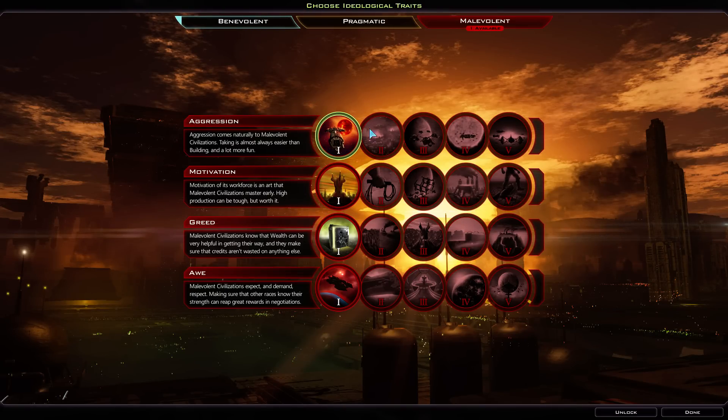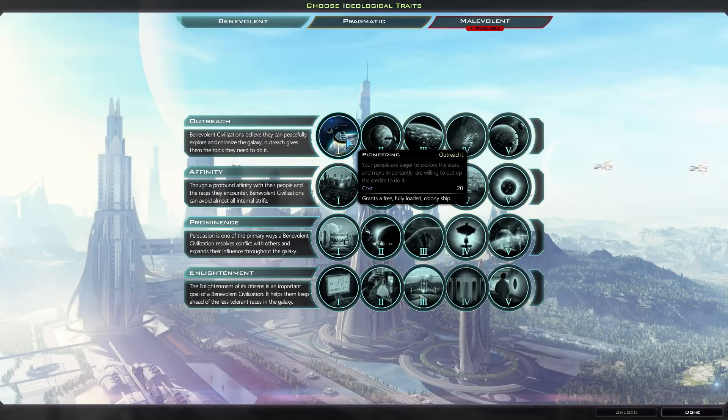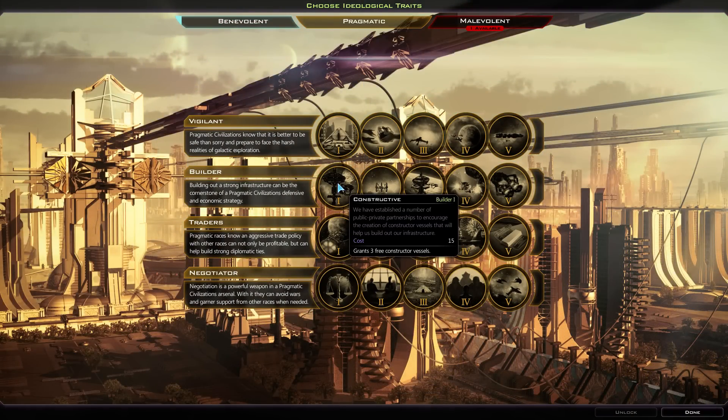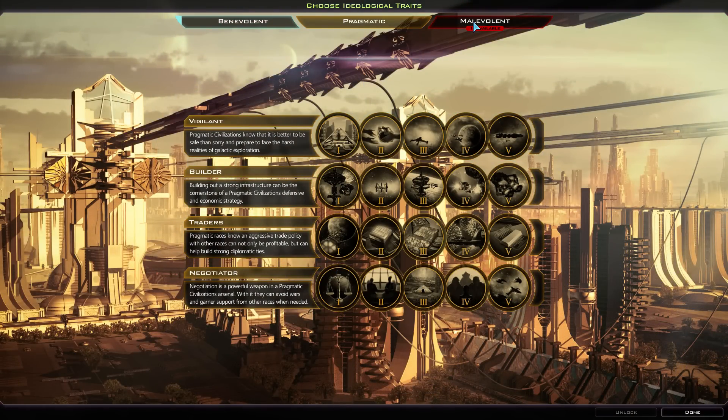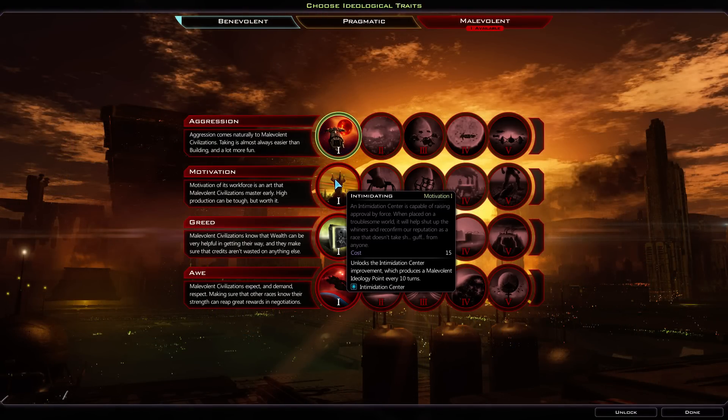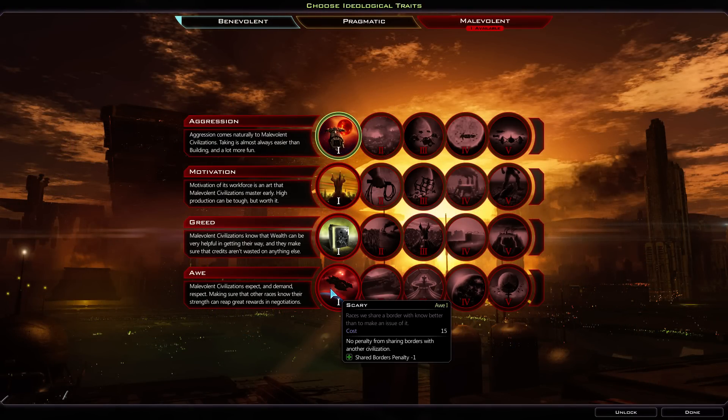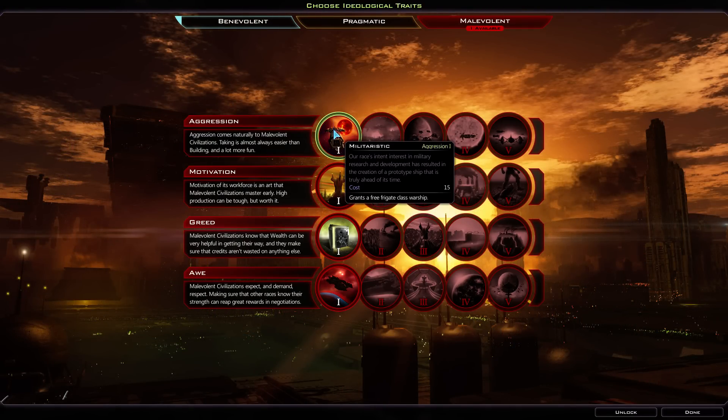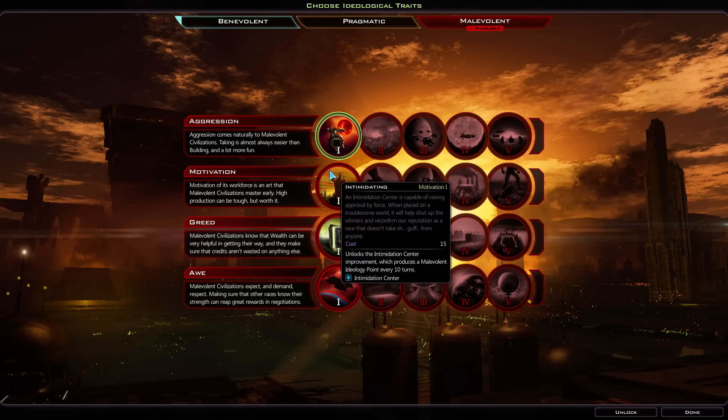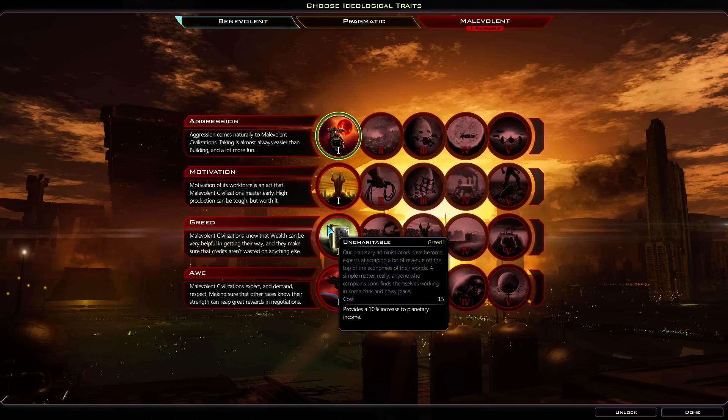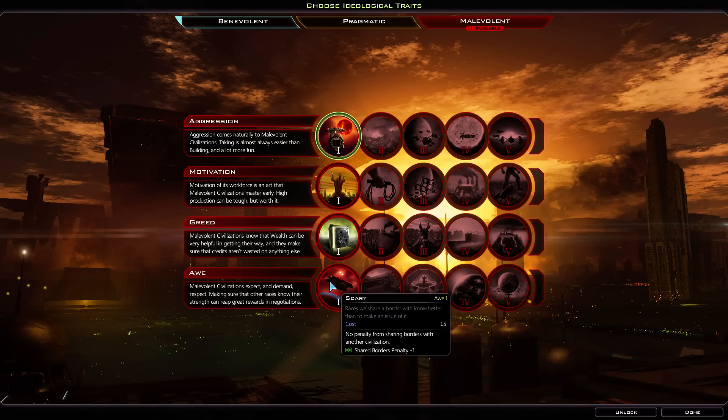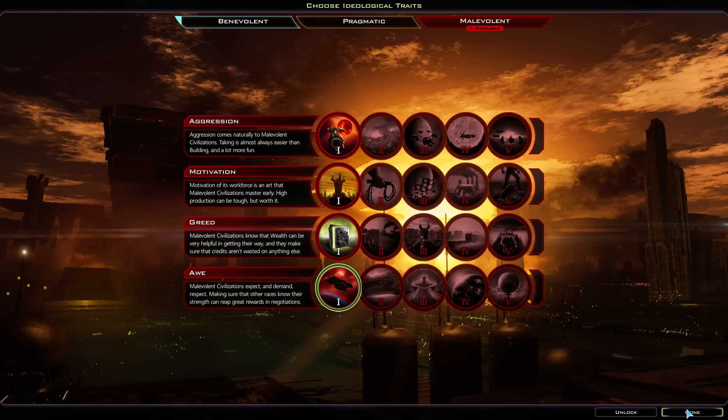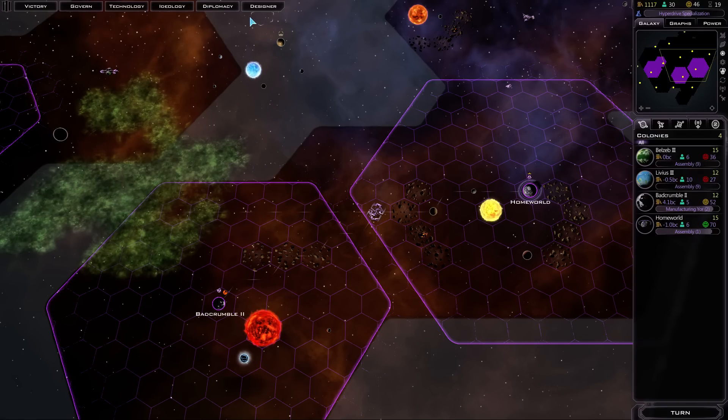We have an available ideology. Alright, so we ended up with Benevolent. We did outreach. We ended up doing... Didn't we do Pragmatic? Or no? Alright, so we have to choose a malevolent ideology. A free frigate class warship. The Intimidation Center. Gross income plus 10%. And a shared borders penalty. Let's take that. That seems like that'd be pretty good.